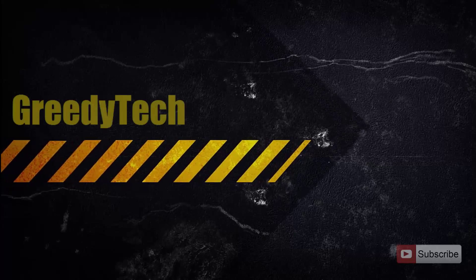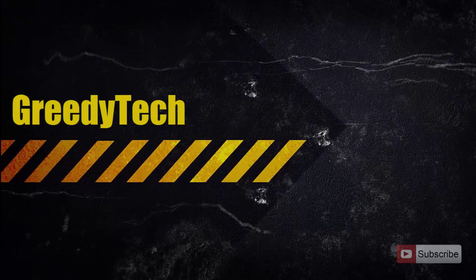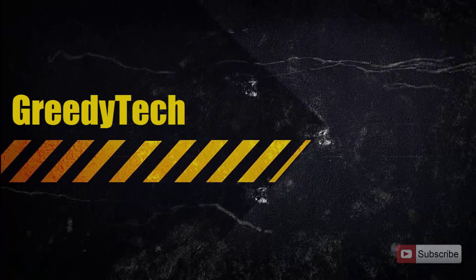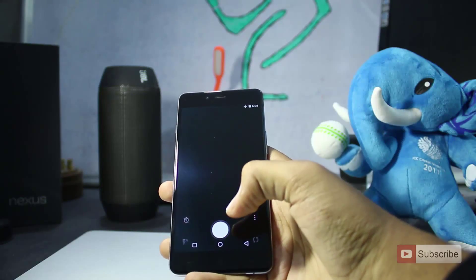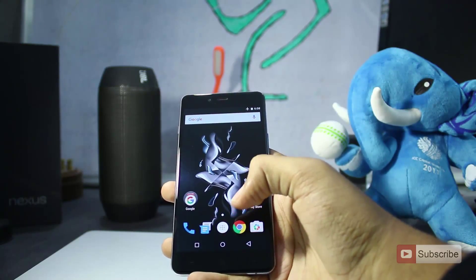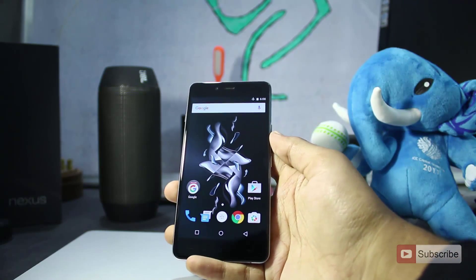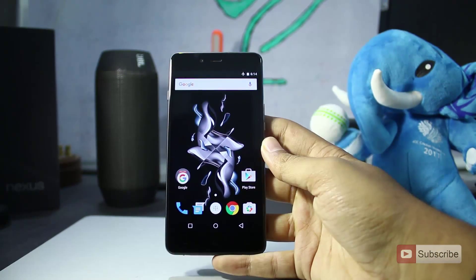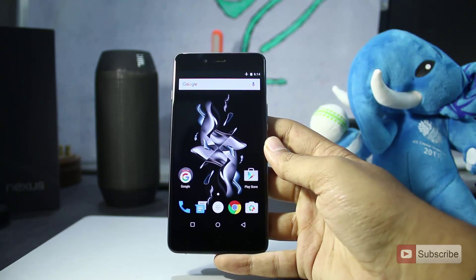Hi there guys, this is Nikhil from greedytech and in this video I am going to show you how you can disable or enable on screen navigation buttons on OnePlus X. This method probably works on OnePlus 1 and OnePlus 2 as well, so do check it out.